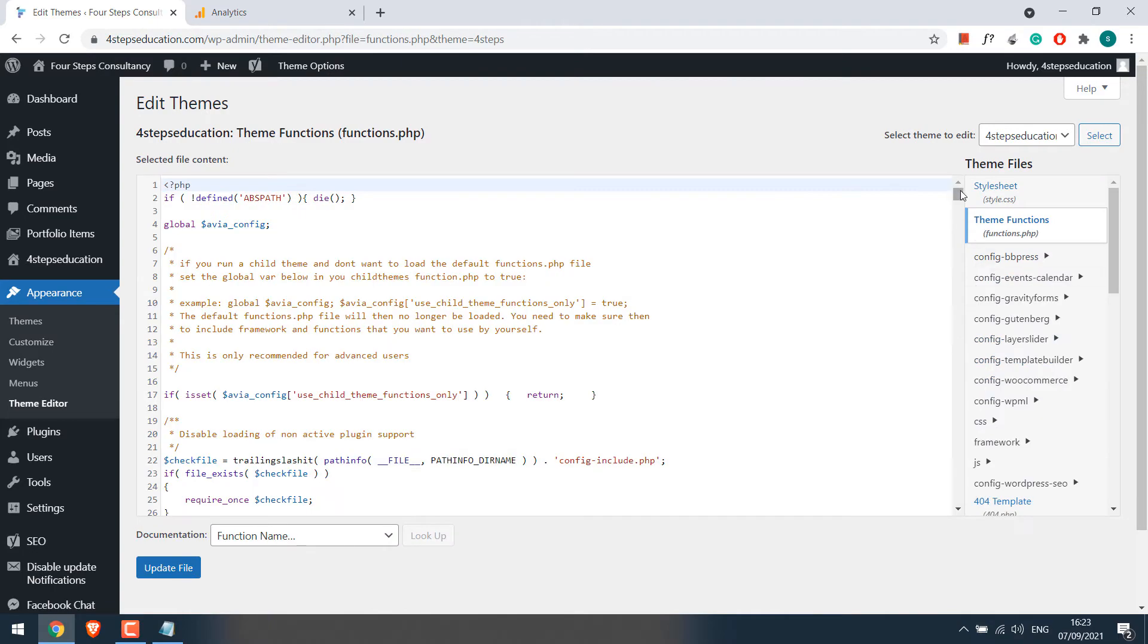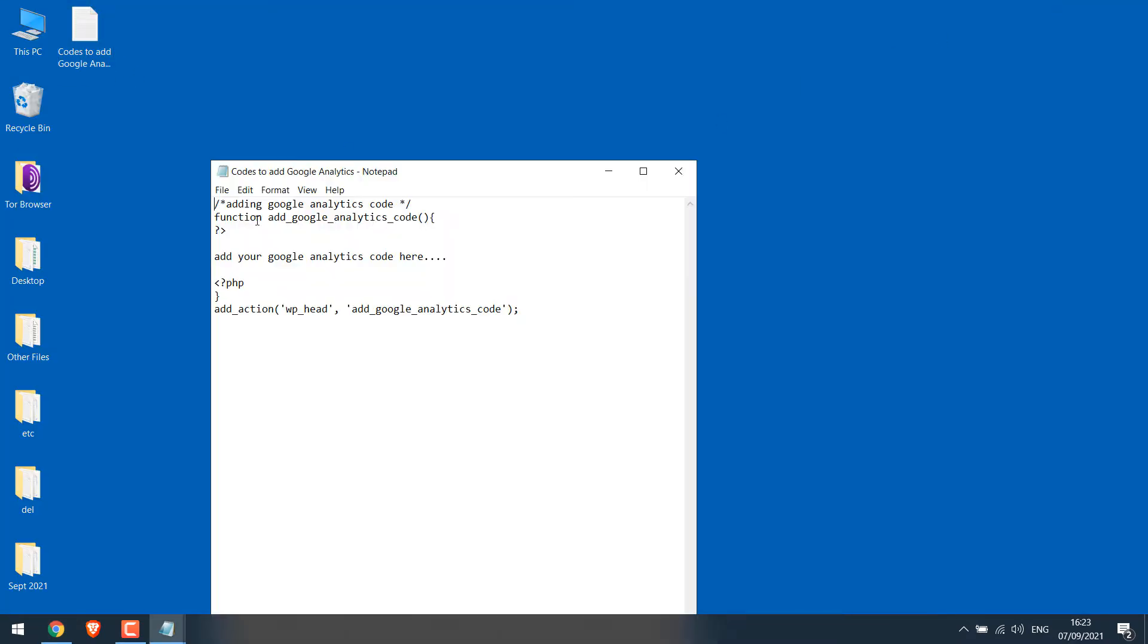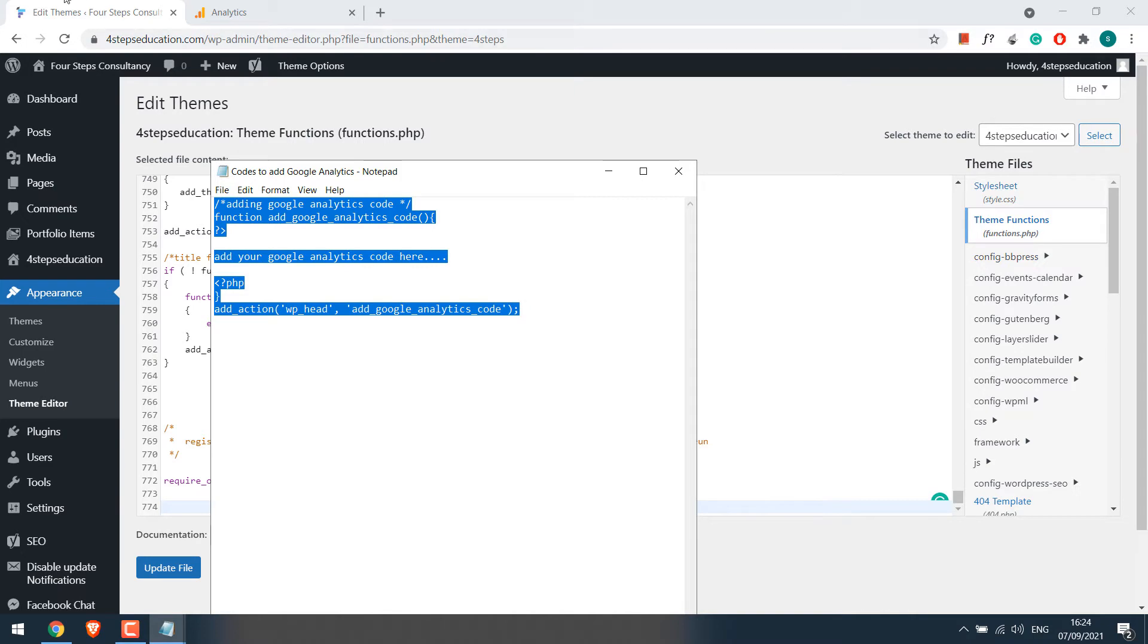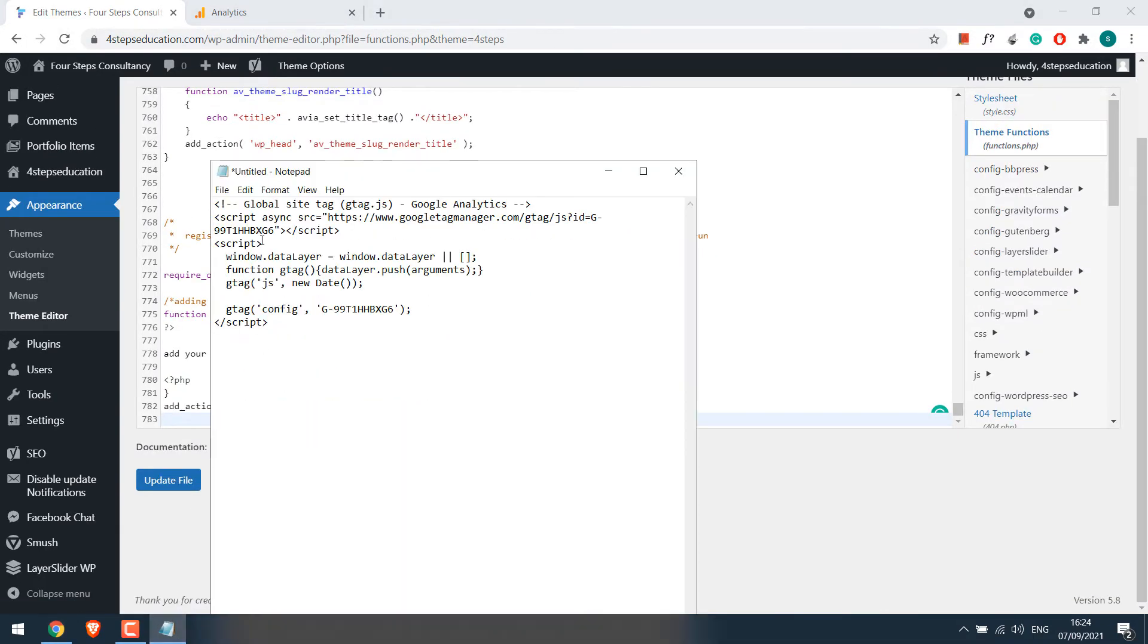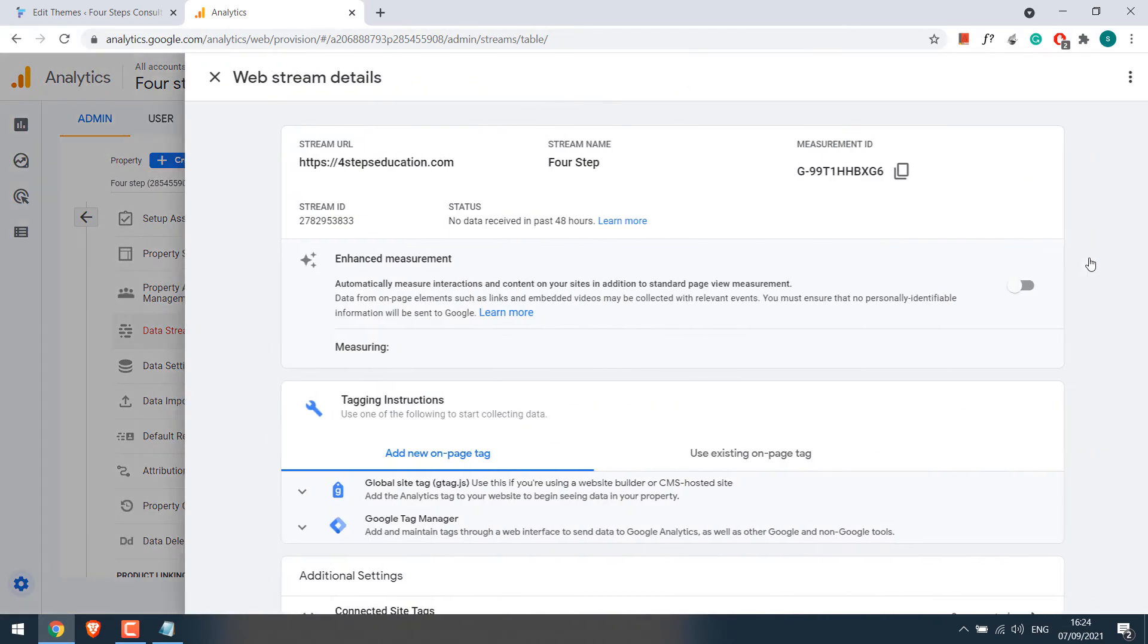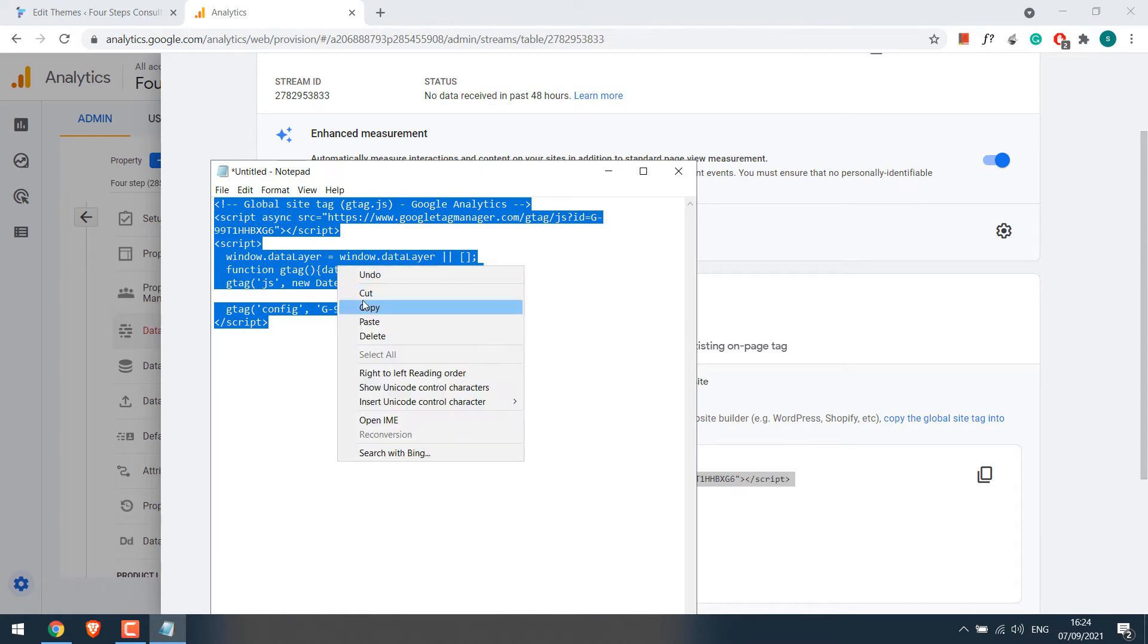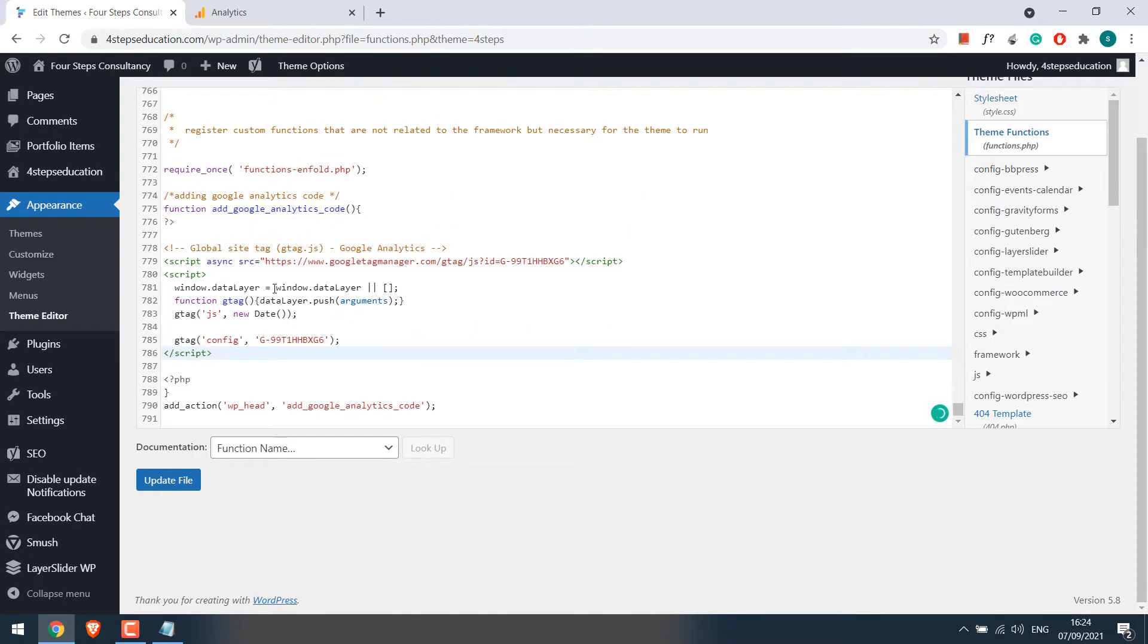Scroll down. So we will be adding some code here. This is the code we need to use and this will be provided. Copy the code and paste to Functions.php. Now we need to add our Google Analytics code. In case you want to recheck the code, you can find it here. You can copy this or use the code from the notepad. It's actually the same. Now replace the text 'Add your Google Analytics code' with the actual code. So it's pasted. Now update file.